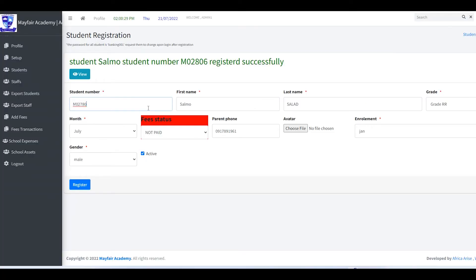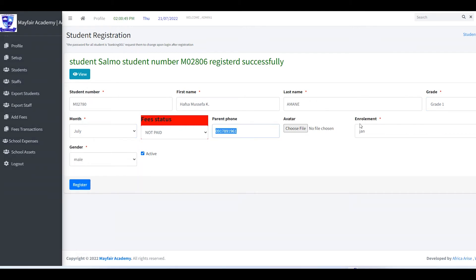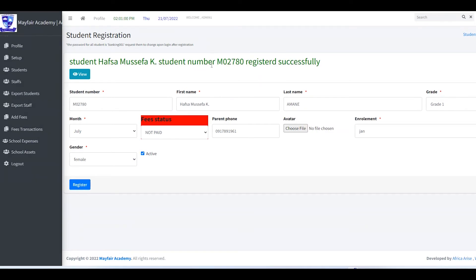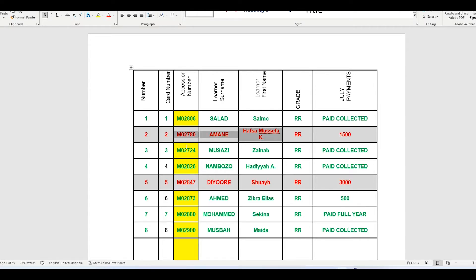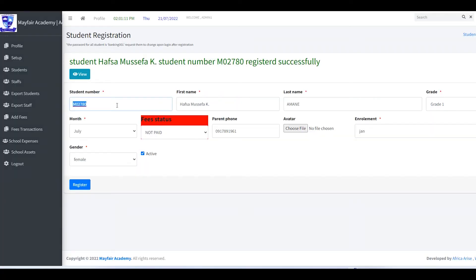Change the student number, enter the last name, and set this student's grade to Grade 1 so we can see differences in how things work. We can keep the other details the same, change the photo, set gender to female, and click Add. The student is now registered.